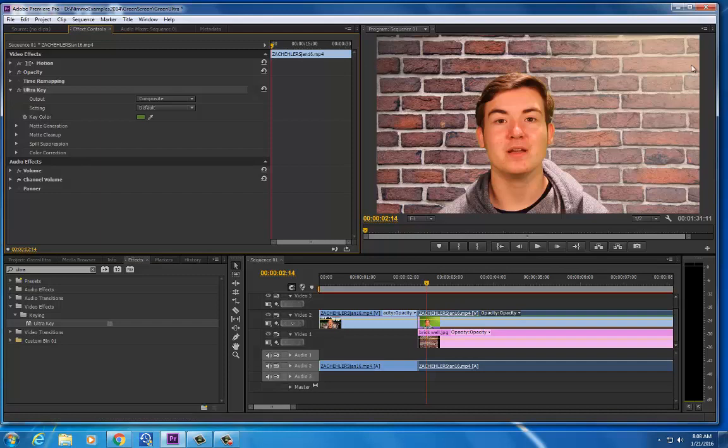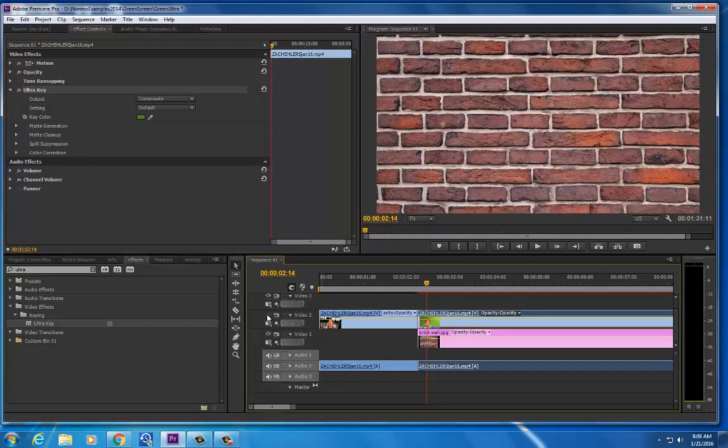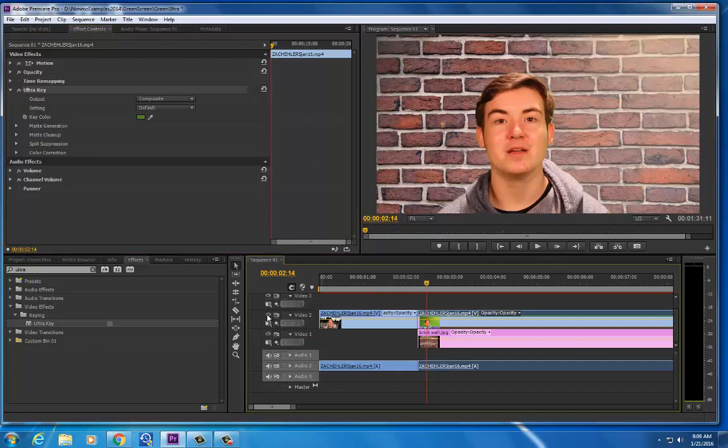Now you can see that if I hide this clip here, this little eyeball, you'll see I don't have this keyed out properly yet.